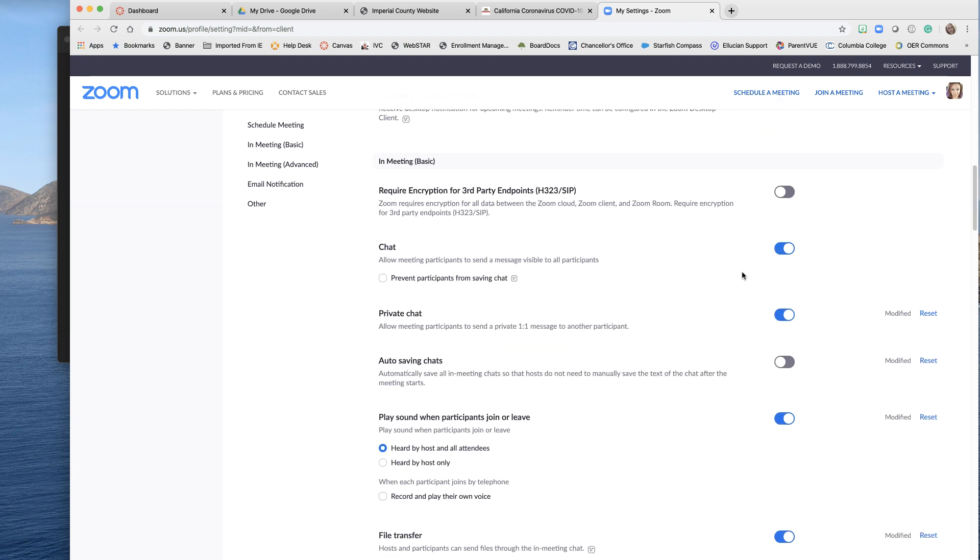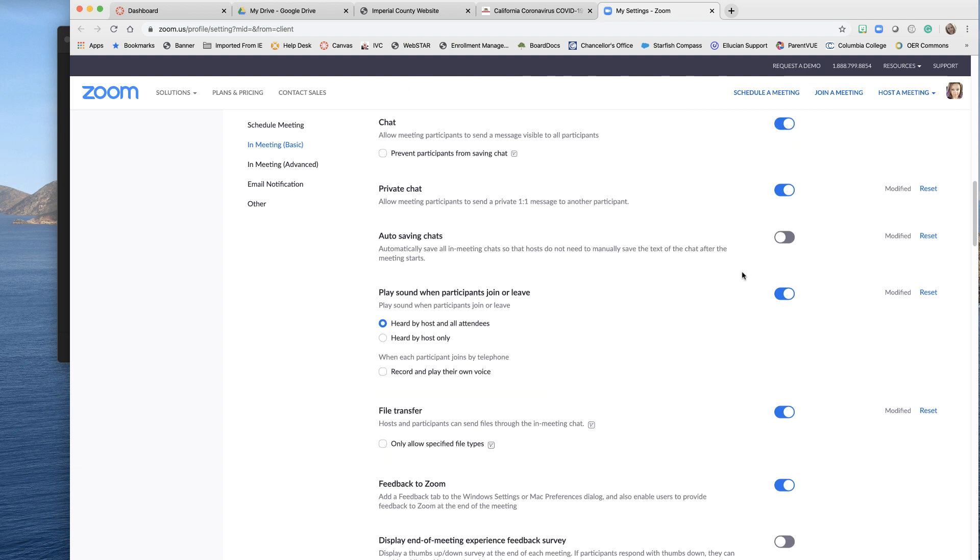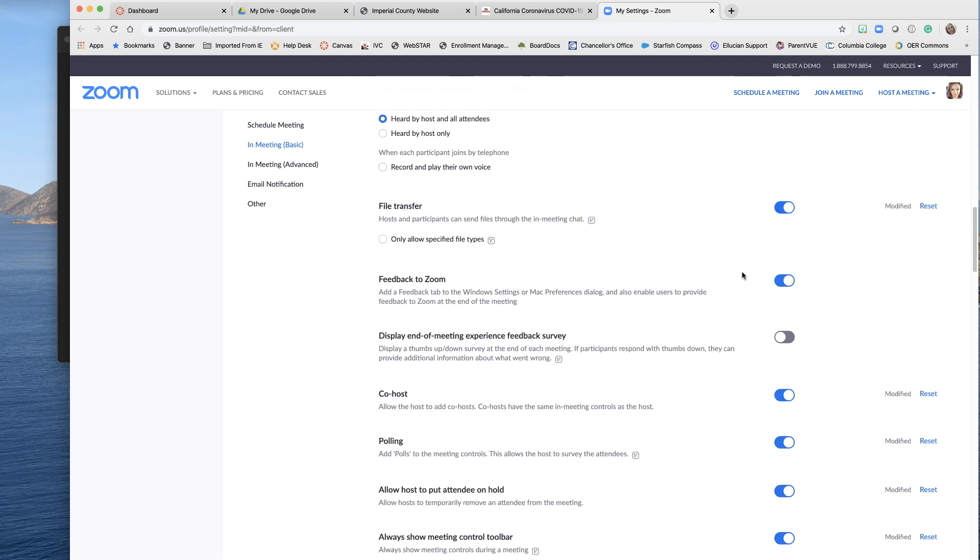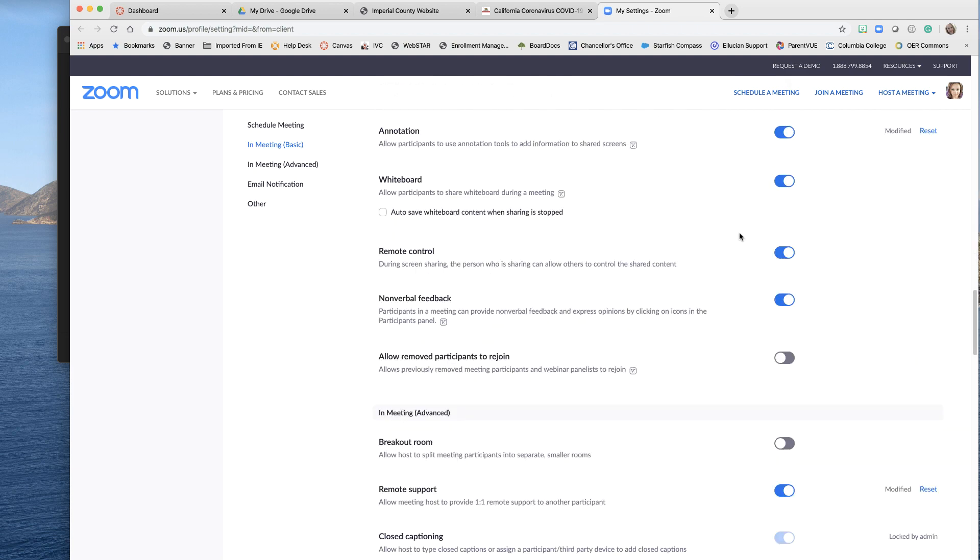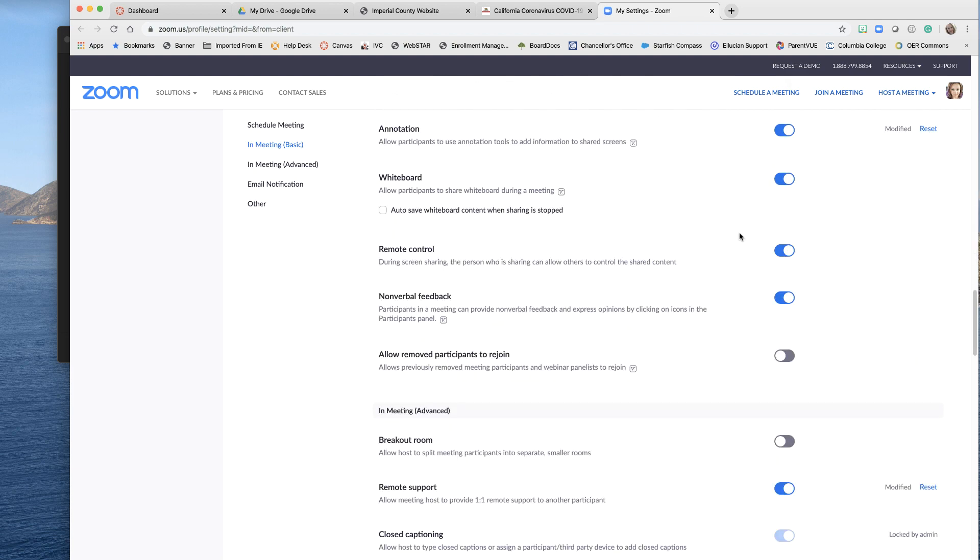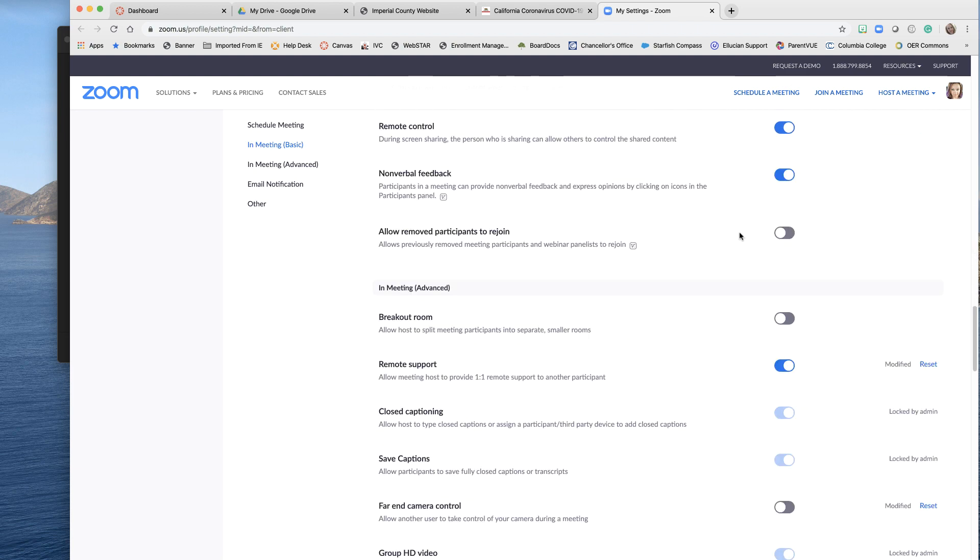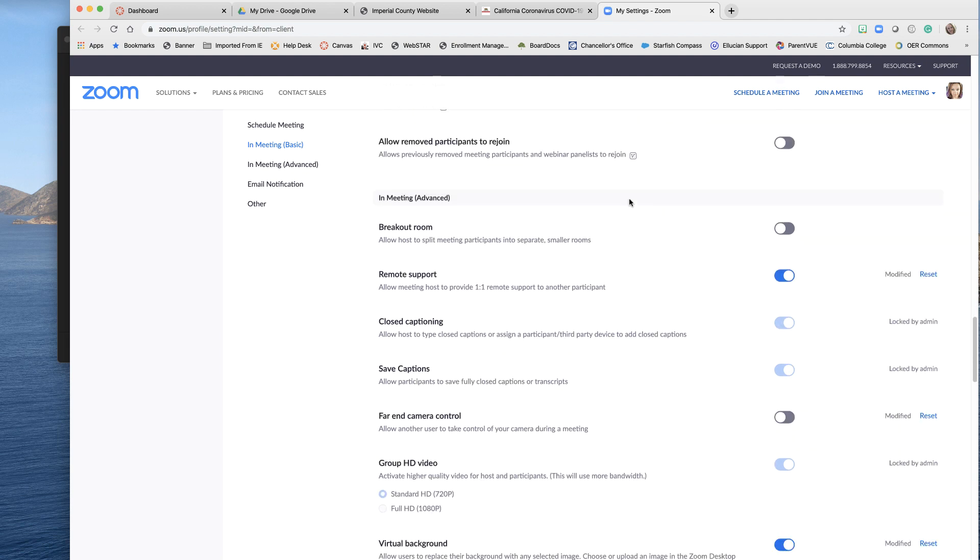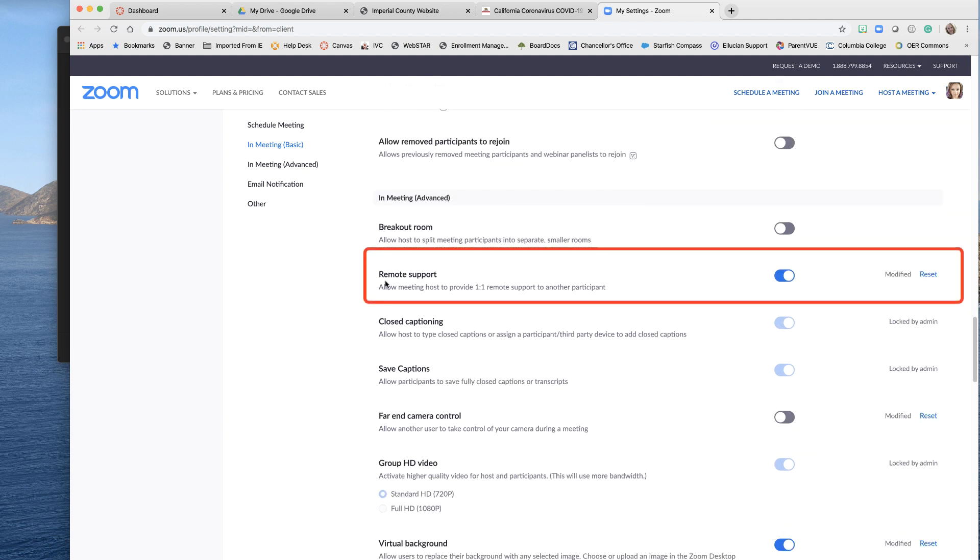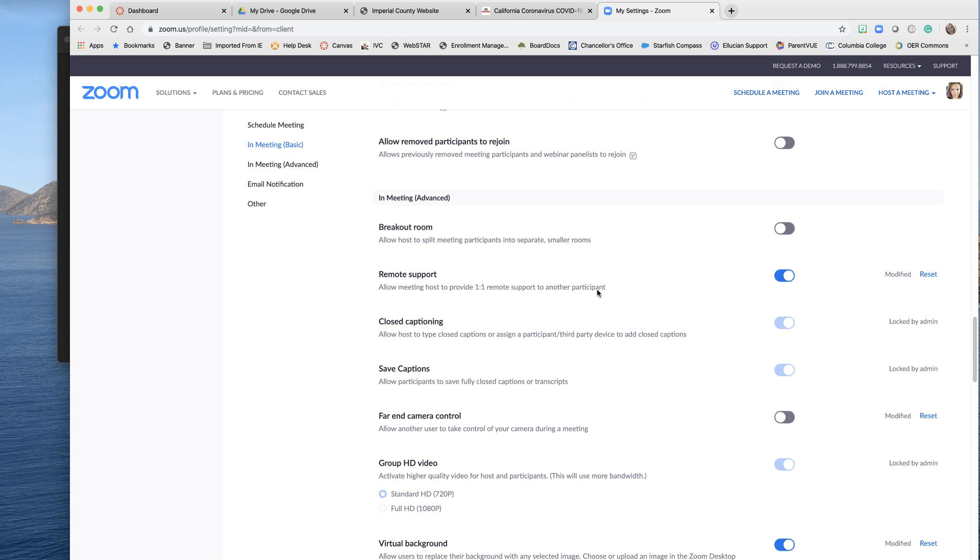But as far as support, if we scroll down here. Down here under in meeting advanced, it says remote support. Allow meeting host to provide one-to-one remote support for another participant.